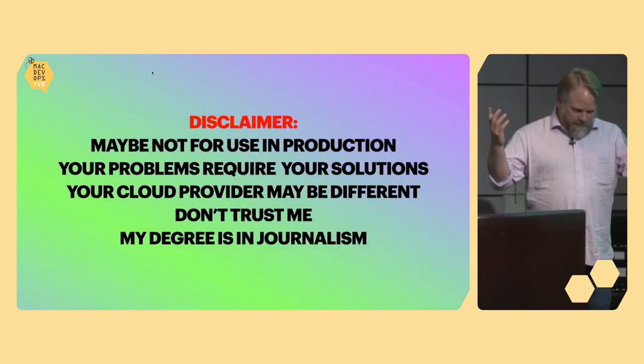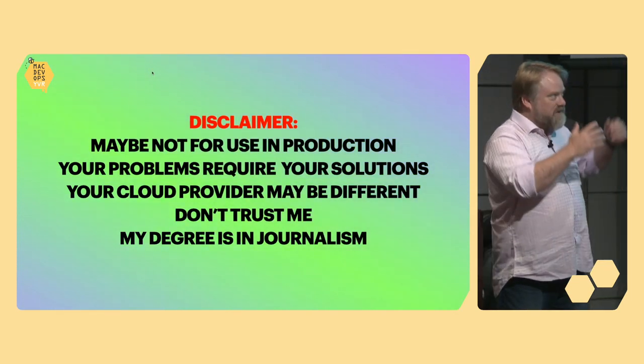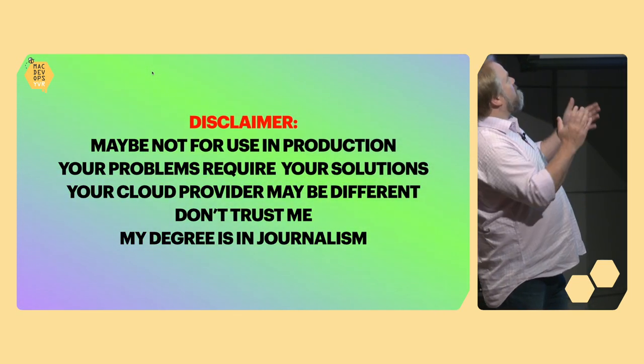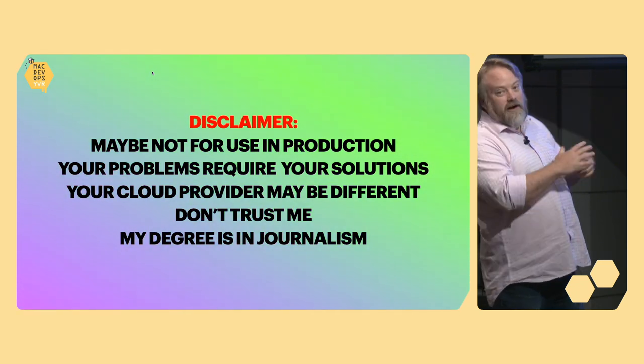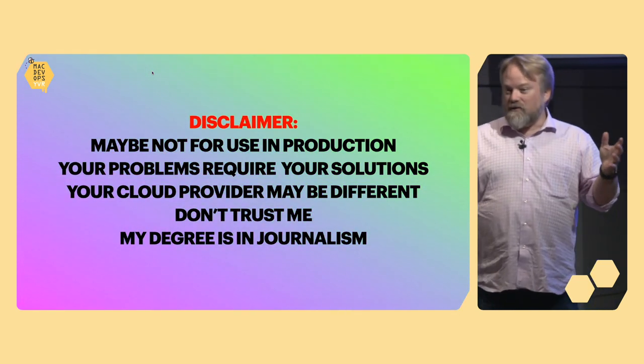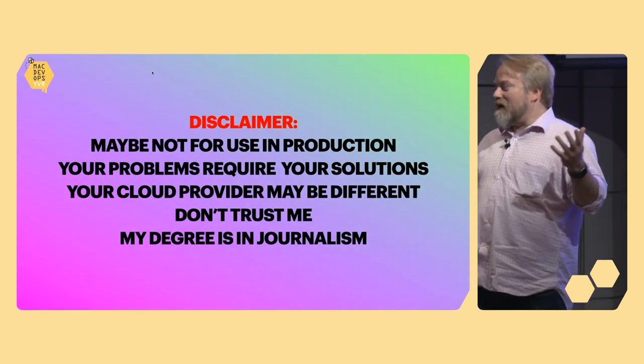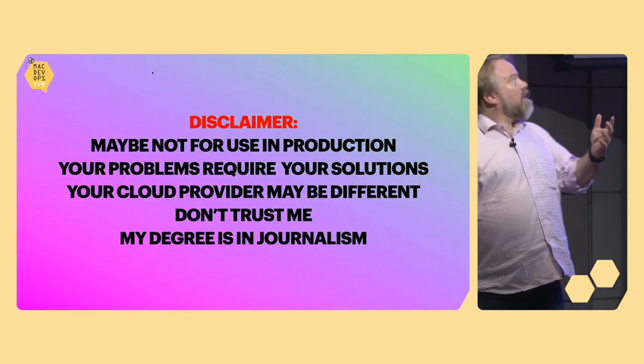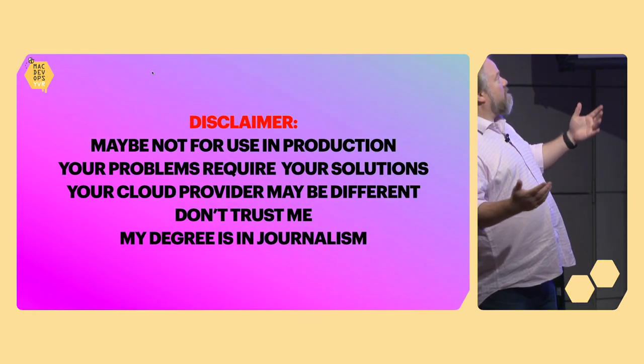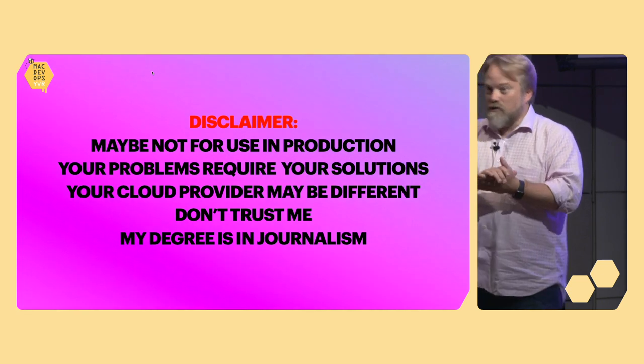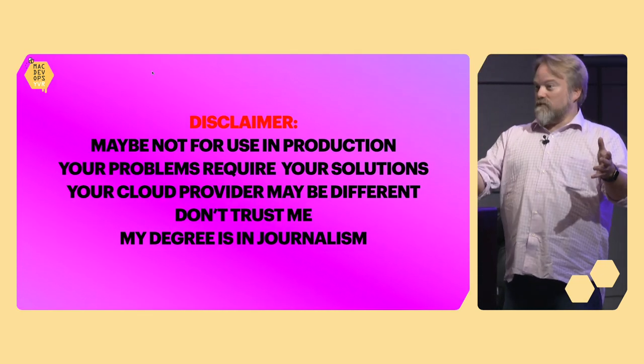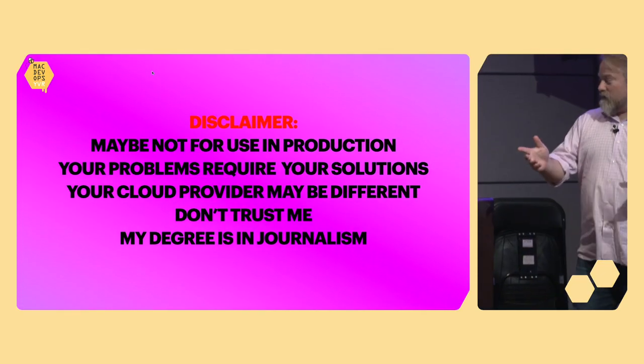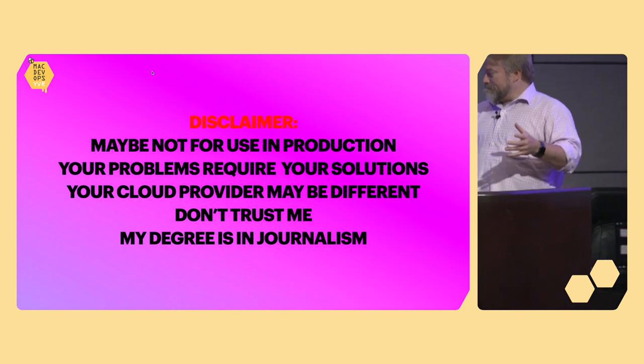Just because it worked for me for a proof of concept does not mean you should ship a product based upon this. But maybe, there's maybe no reason not to. How you can kind of mix local development, cloud pieces, and all the rest together and have a lot of fun doing it. Disclaimer. Bold text. Maybe not for use in production. Your problems require your solutions. Your cloud provider may be different. Don't trust me. My degree is in journalism. But it's worked for me.